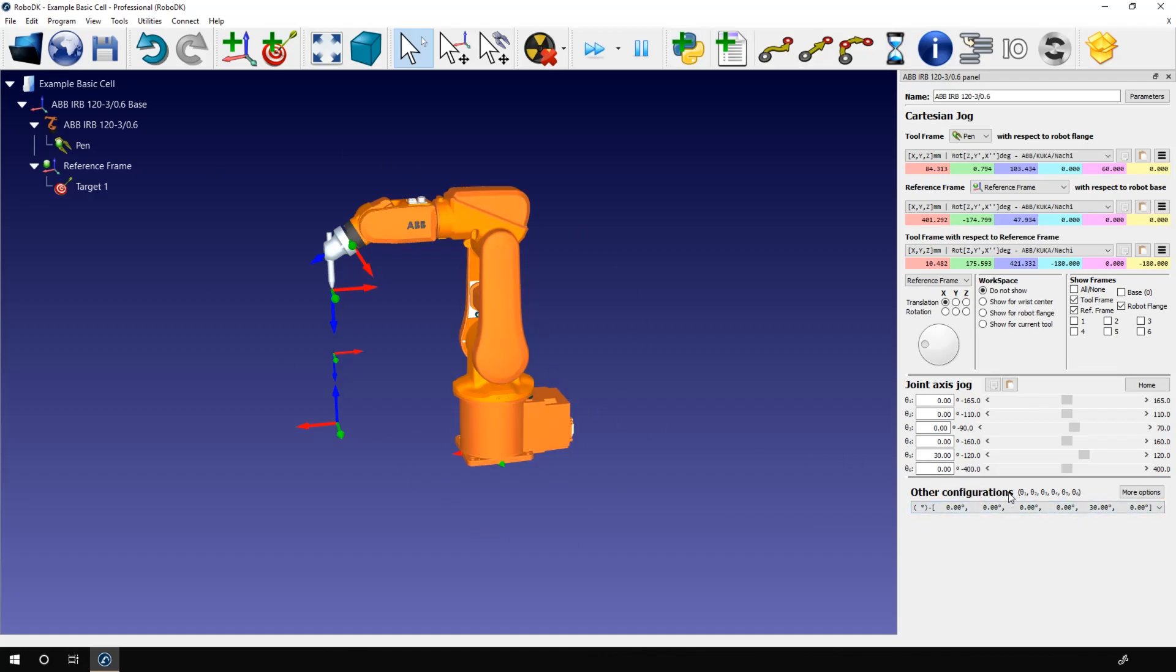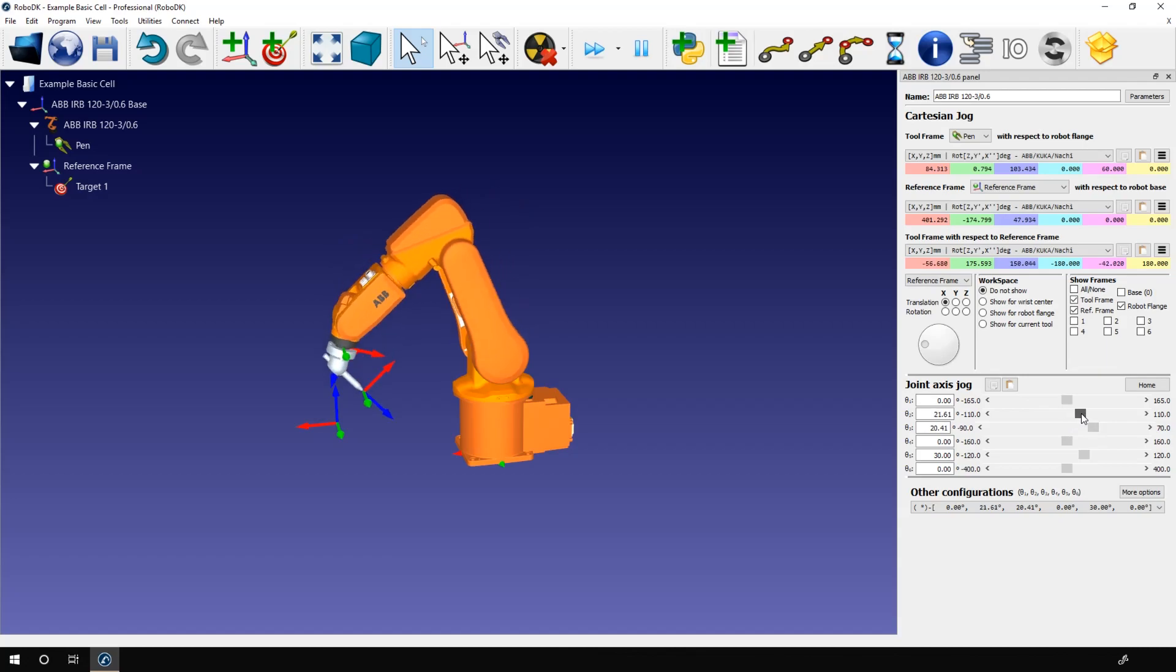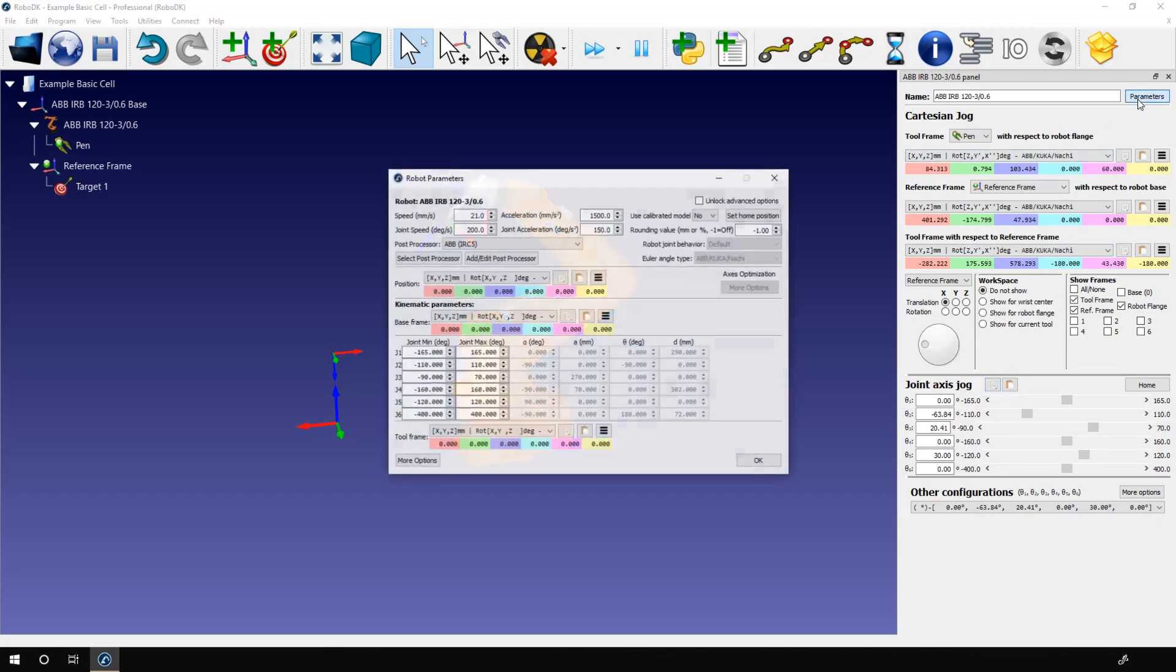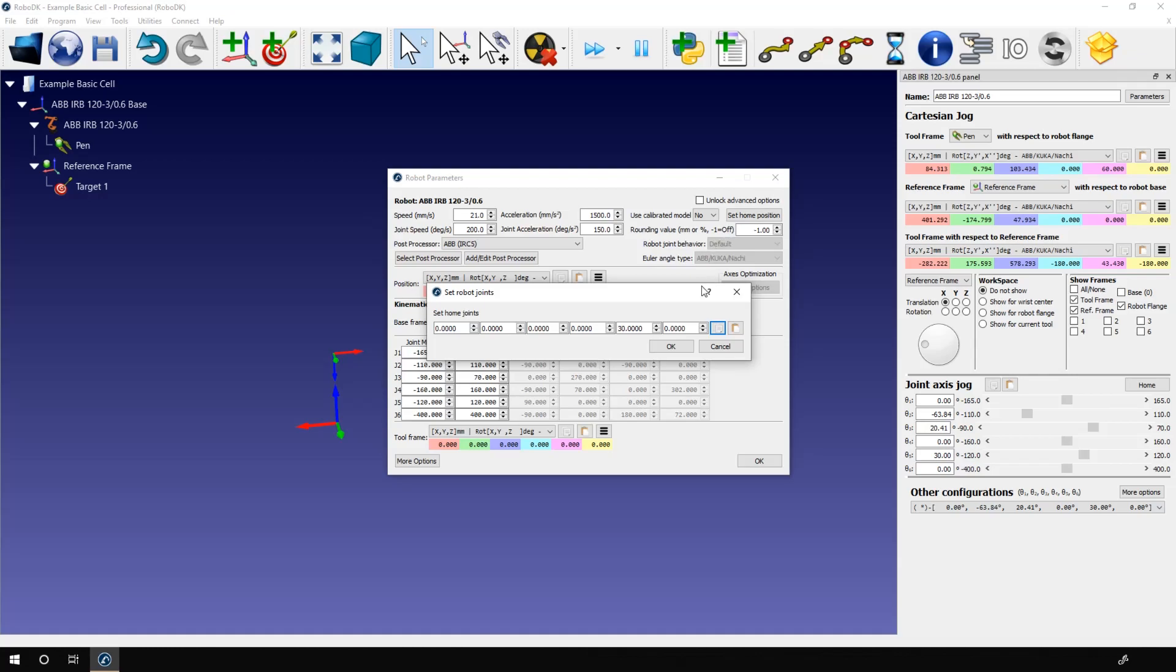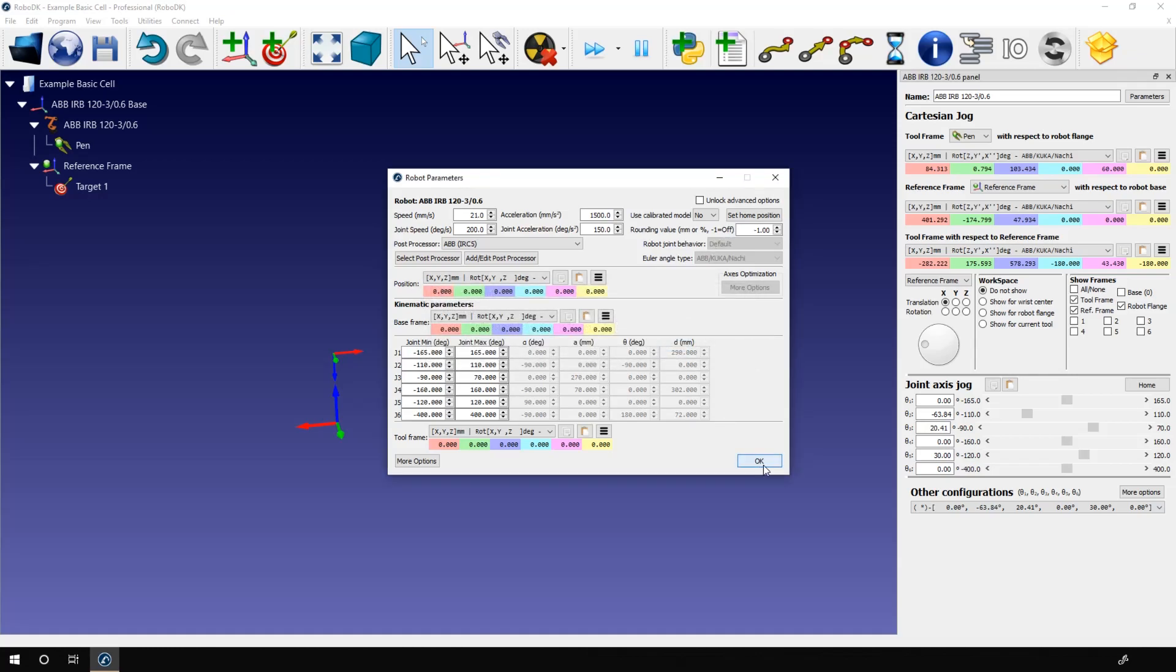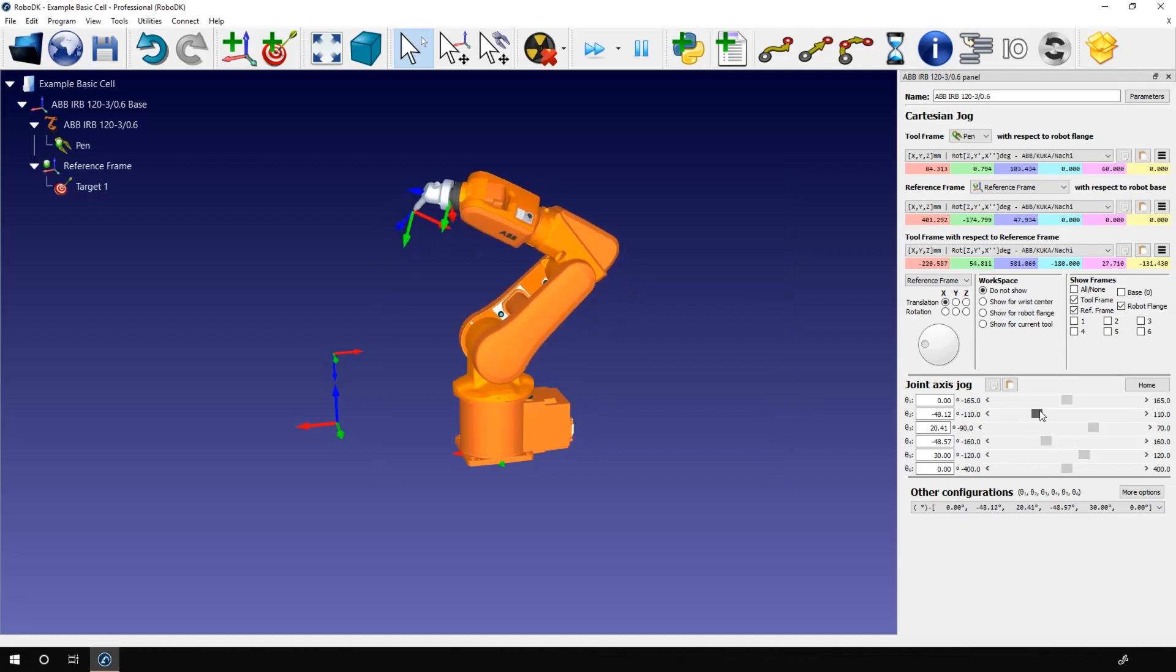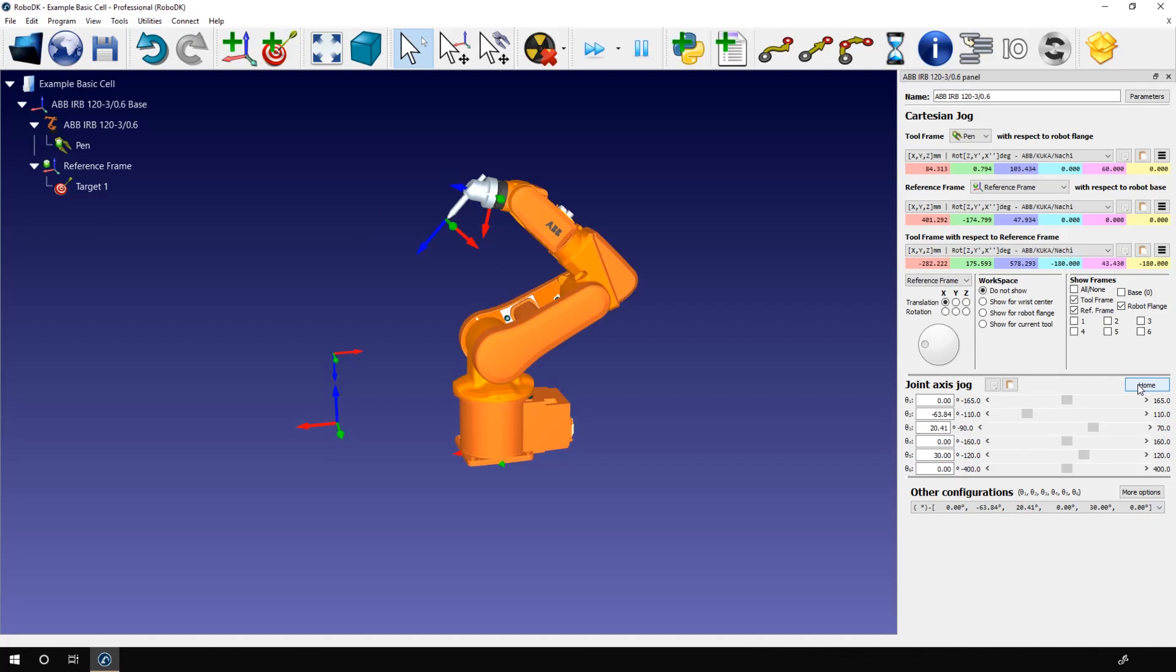We will talk about it later in this video. For the home position, you can use the default values, or you can define it yourself. Let's modify the current home position. First, select the position you prefer. Something like this. Copy the joints value by clicking this icon. Then select parameters. In that window, press set home position. And paste the joint values. Click OK. OK again. Now, if I move the robot and click on the home button, the robot comes back to the modified home position.